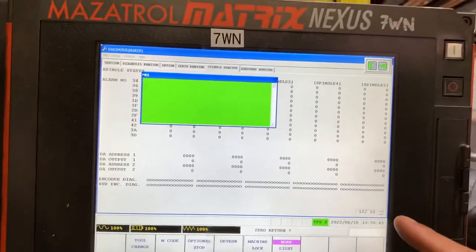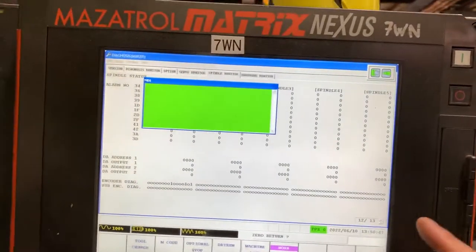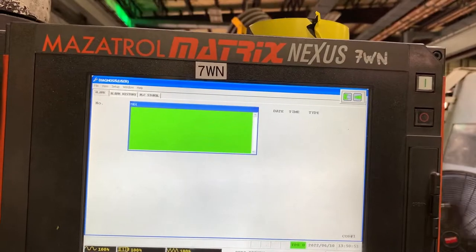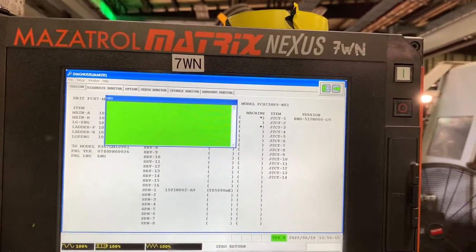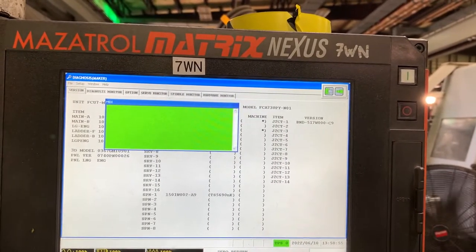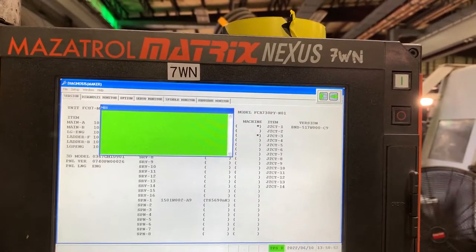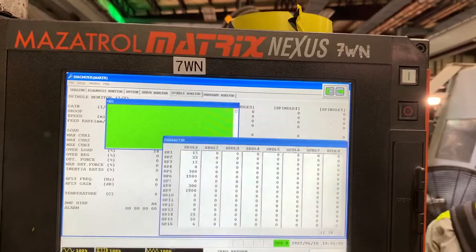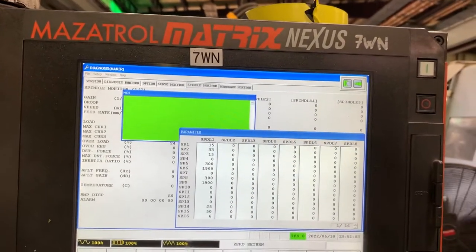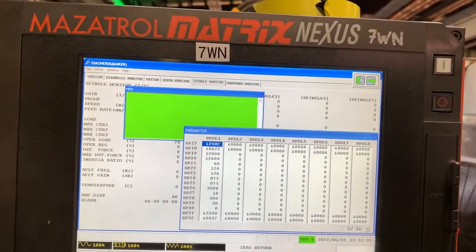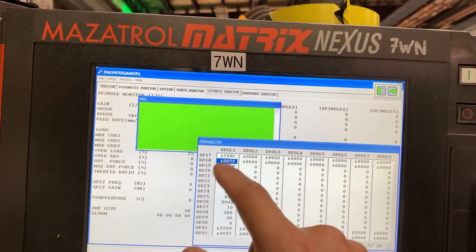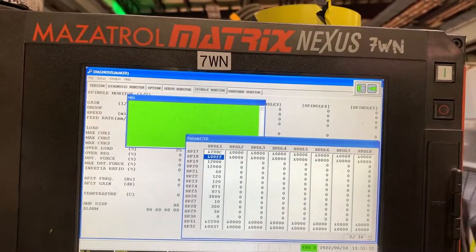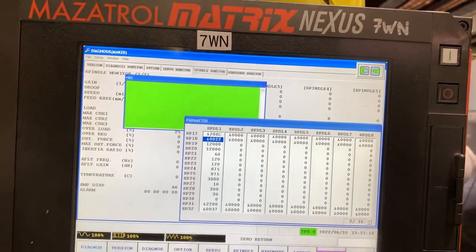Once you finish with this, you have to go back to Diagnosis, then Version, then Spindle Monitor, then Parameter, and set SP18 back to the original value, which is 22. Then power cycle the machine, and that's it.